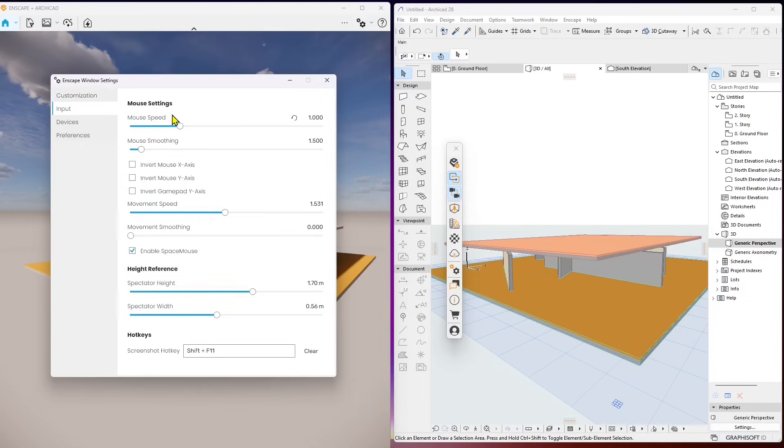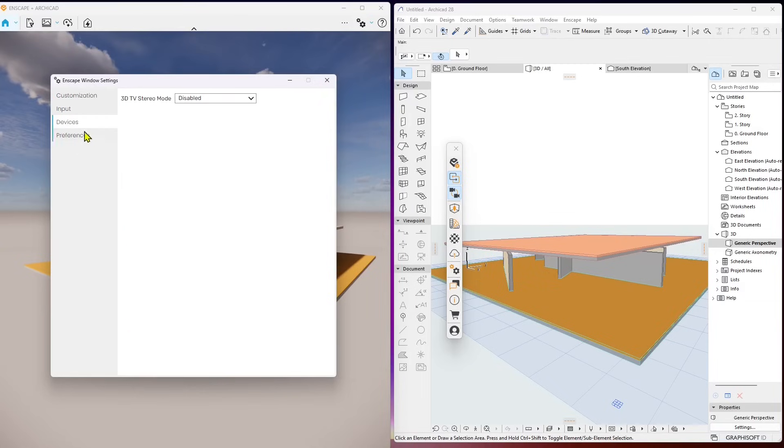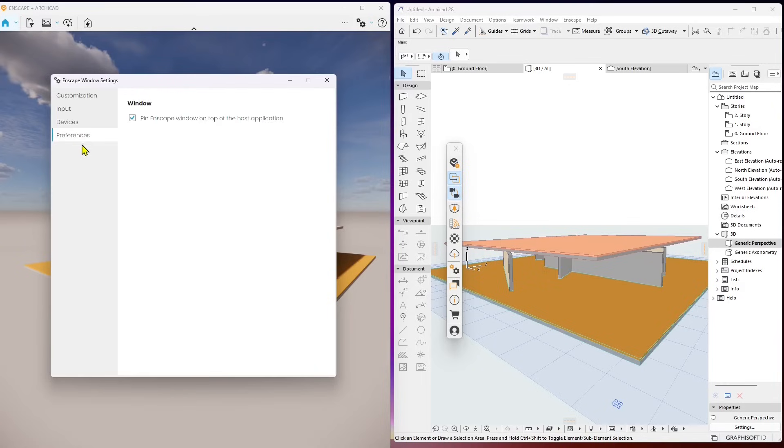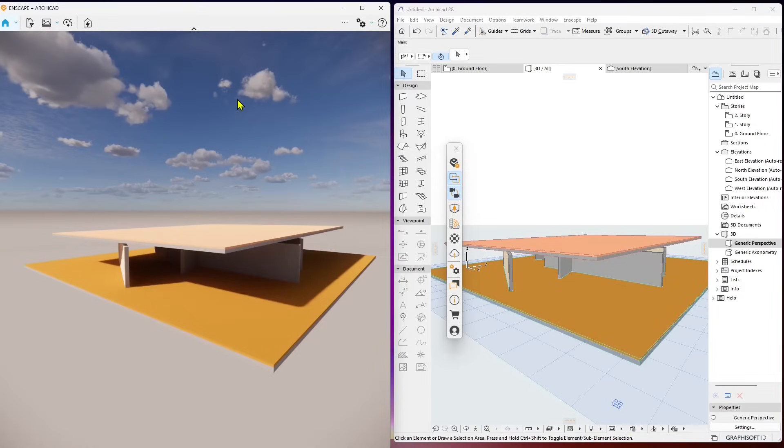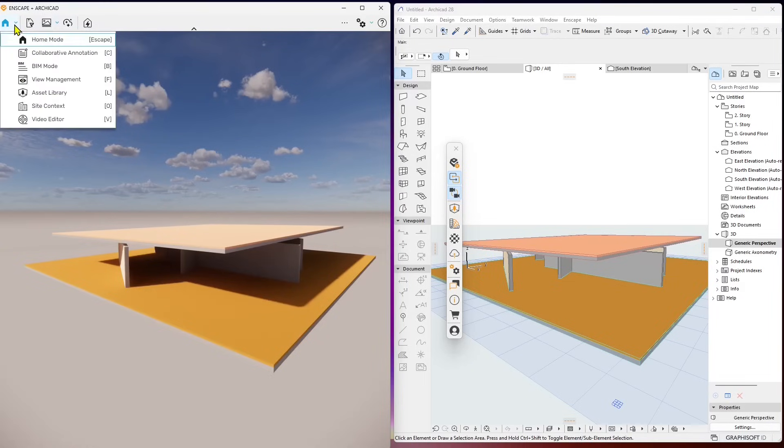Then we have here some settings for the navigation like the mouse speed. If you're using 3D device you can also find some options in there. You can decide if you want to pin the Enscape window on top of the application or not.